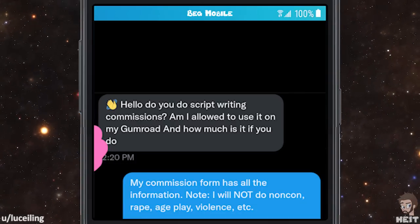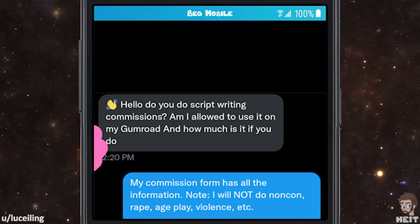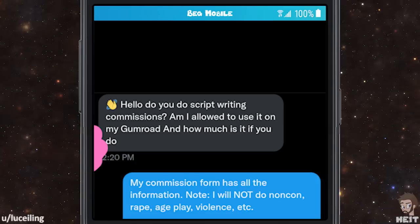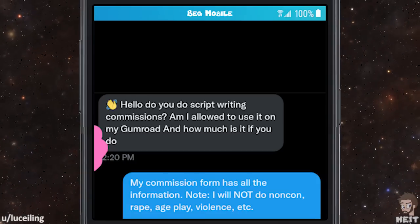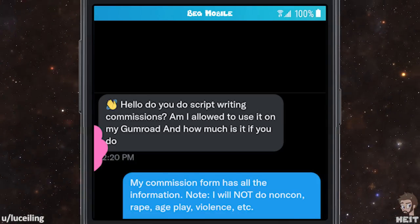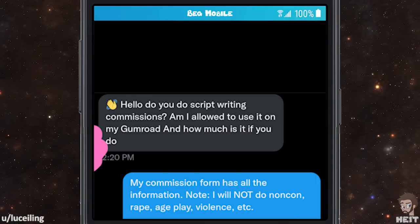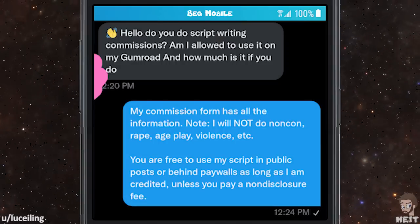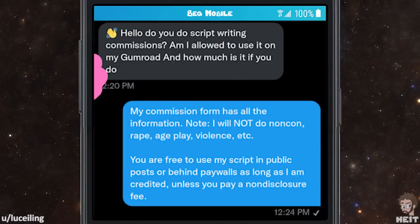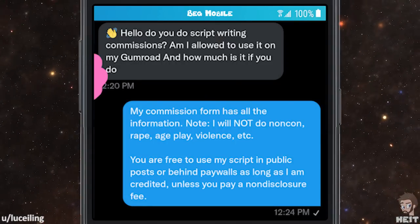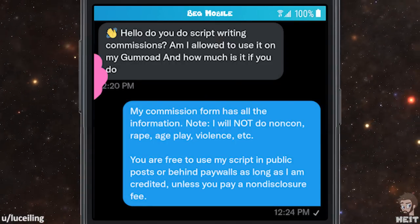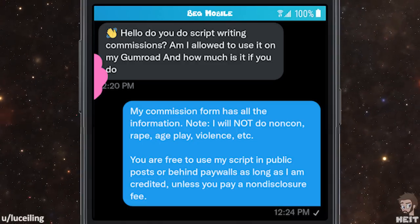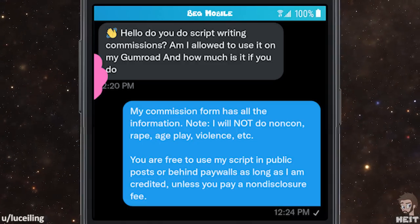My commission form has all the information. Note: I will not do non-con, rape, age play, violence, etc. You are free to use my script in public posts or behind paywalls as long as I am credited, unless you pay a non-disclosure fee.